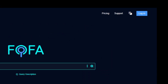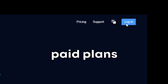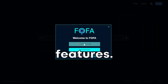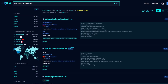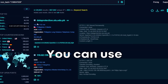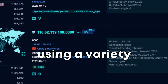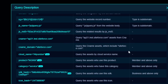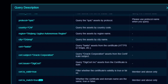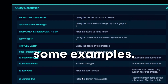To start, you'll need to create an account on FOFA. It's free to sign up, but there are also paid plans that offer more advanced features. Once you have signed up and logged in, you're ready to start exploring. FOFA's main feature is its search engine — you can use it to find specific types of devices connected to the internet using a variety of filters, such as webcams, routers, and vulnerable servers.